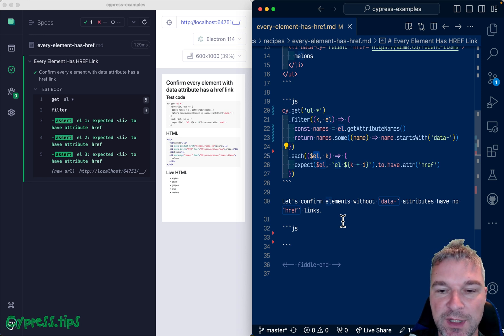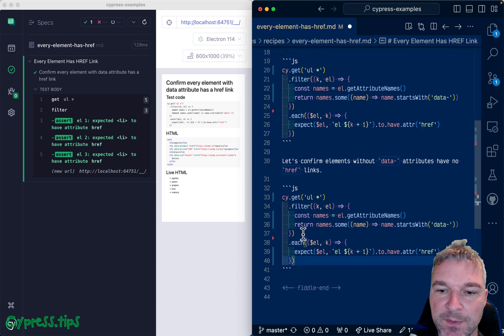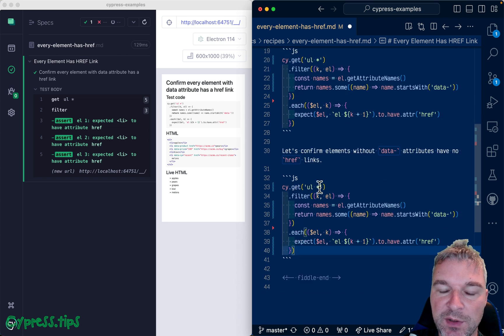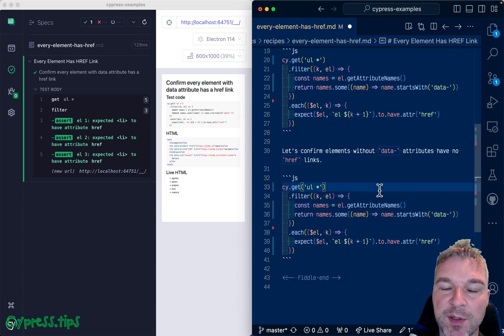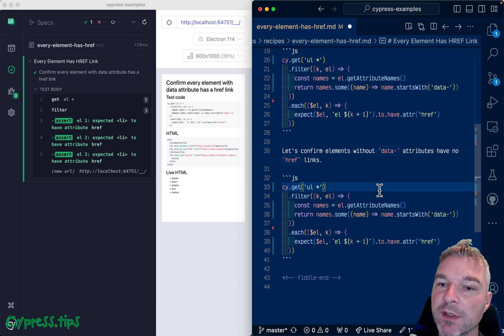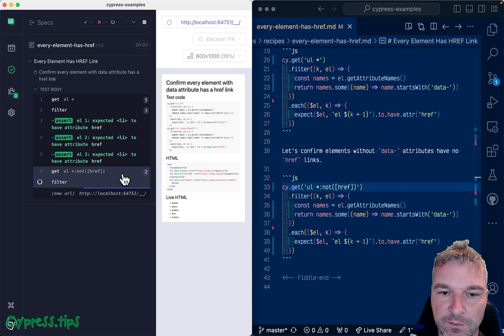So we can grab the same code and just adjust it slightly. The first thing we want to do is we want to say get all the elements without href. So we can say not href.